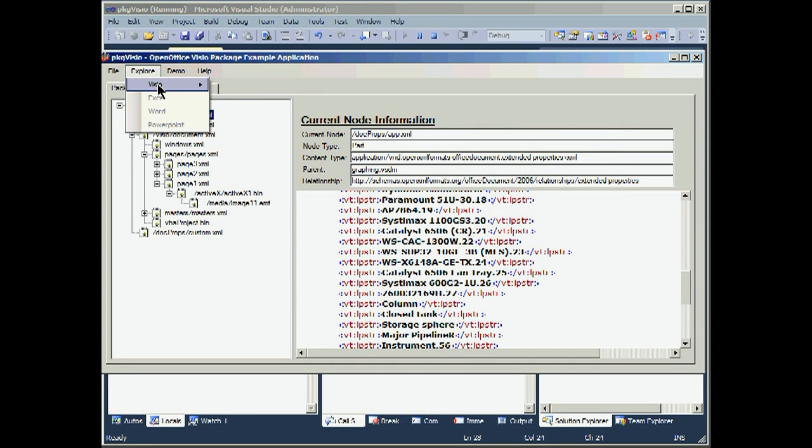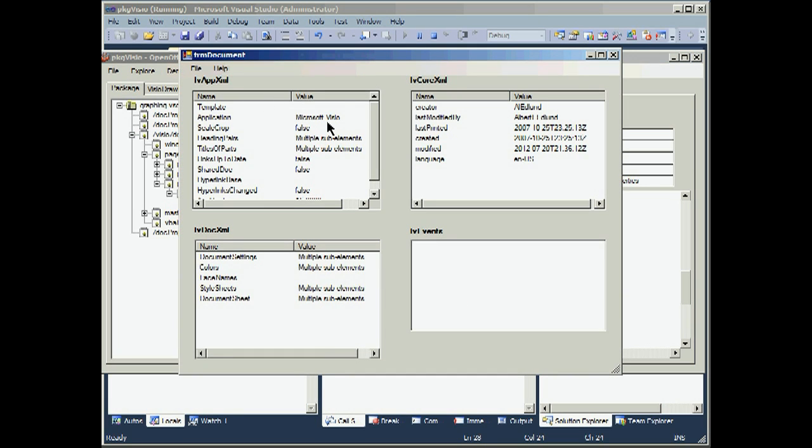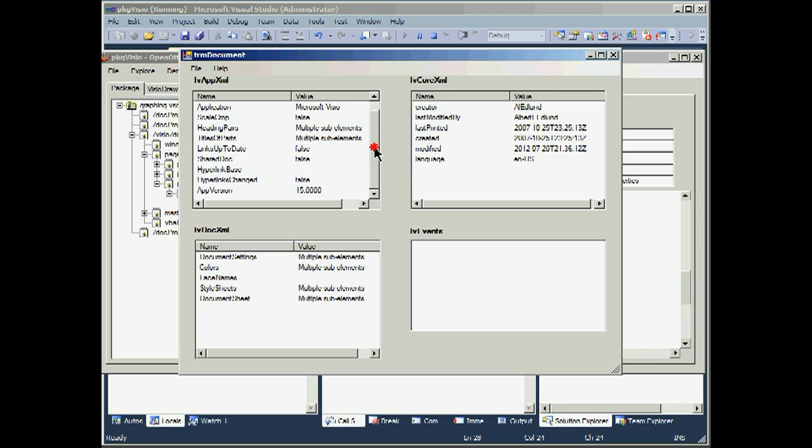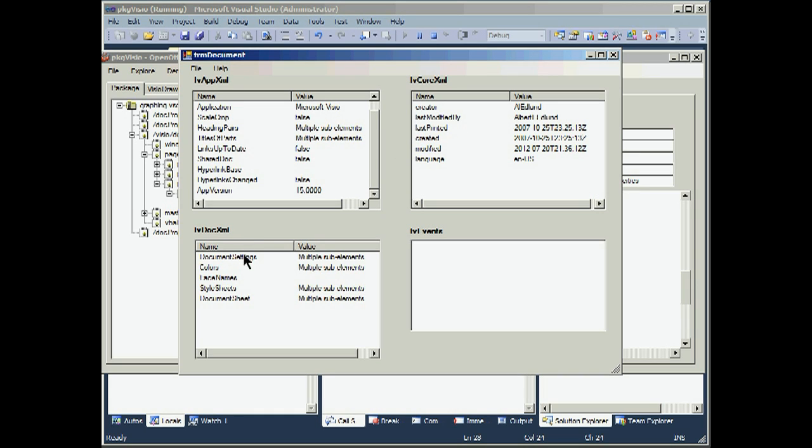Let's move on to document. The document, as we pointed out before, has three primary files. We have the app XML file. And we look at that and it says app version is 15. We have the core XML file, which will have some information on when the document was created. And we have the doc XML, which is where the document sheet is stored. If there are persistent events in this document, we will also list these out as well.